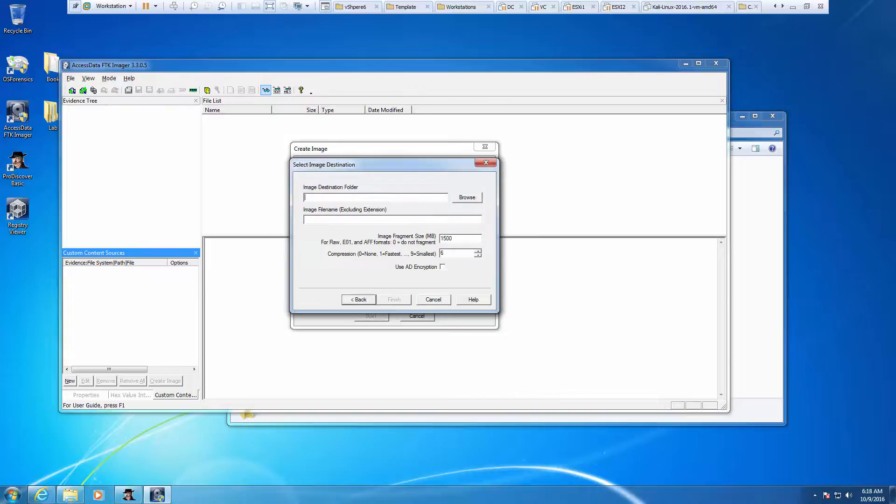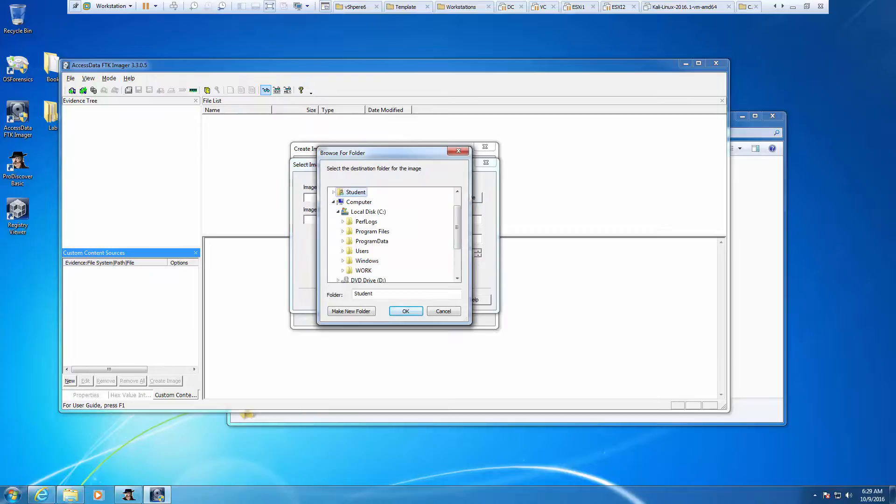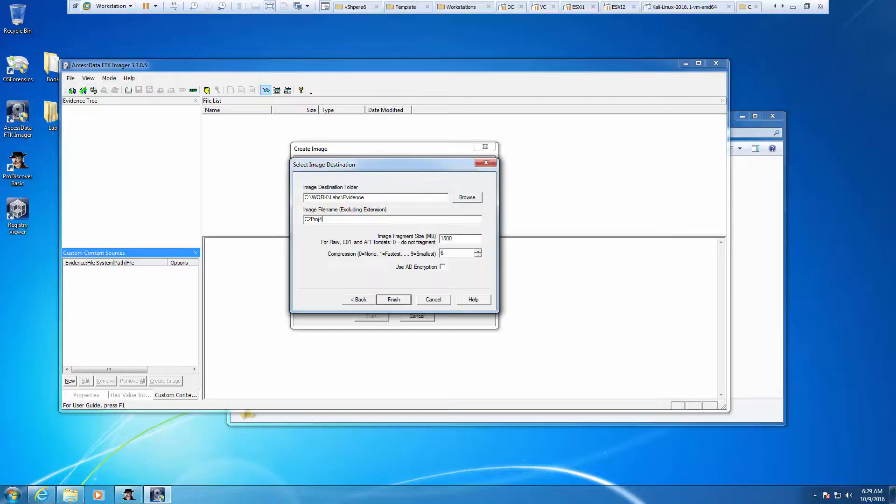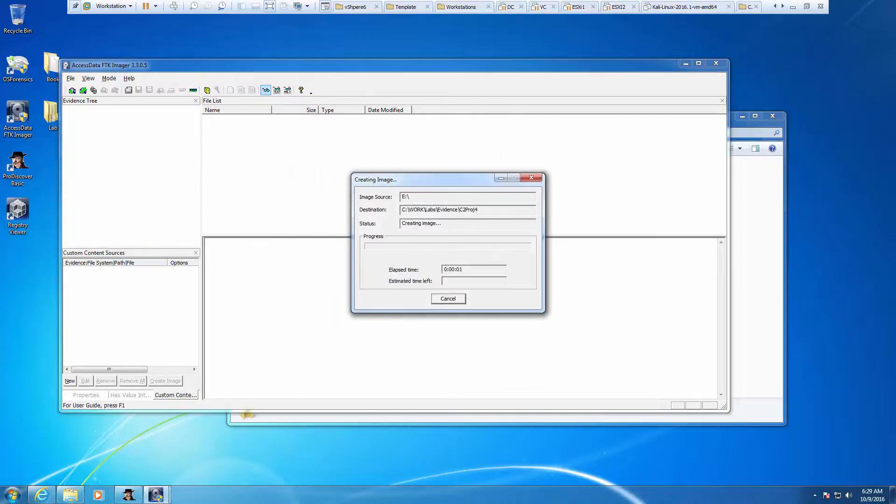Next, we will do a destination. We're going to put it in C drive, work, evidence. We're going to call this C2 project 4. We're going to click finish and start. We're just going to let this run. This takes some time too. So again, you have to be patient.